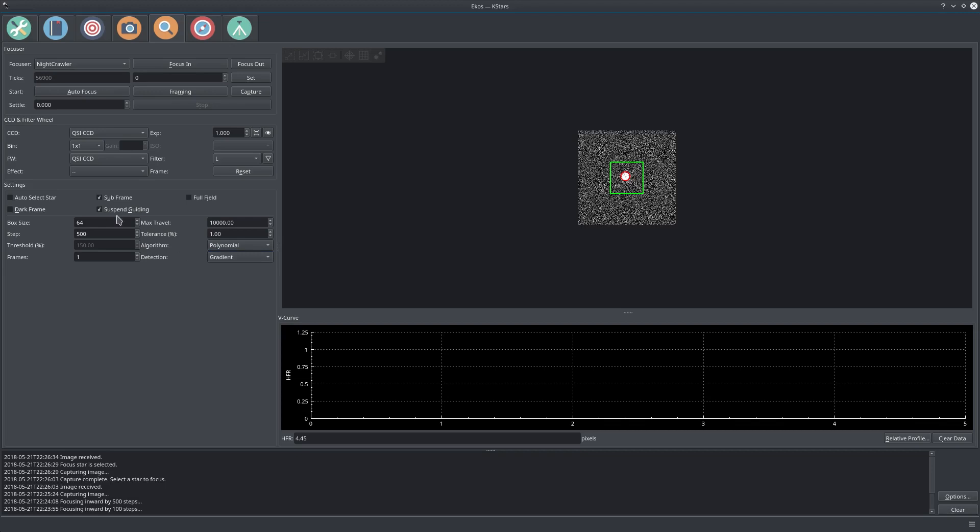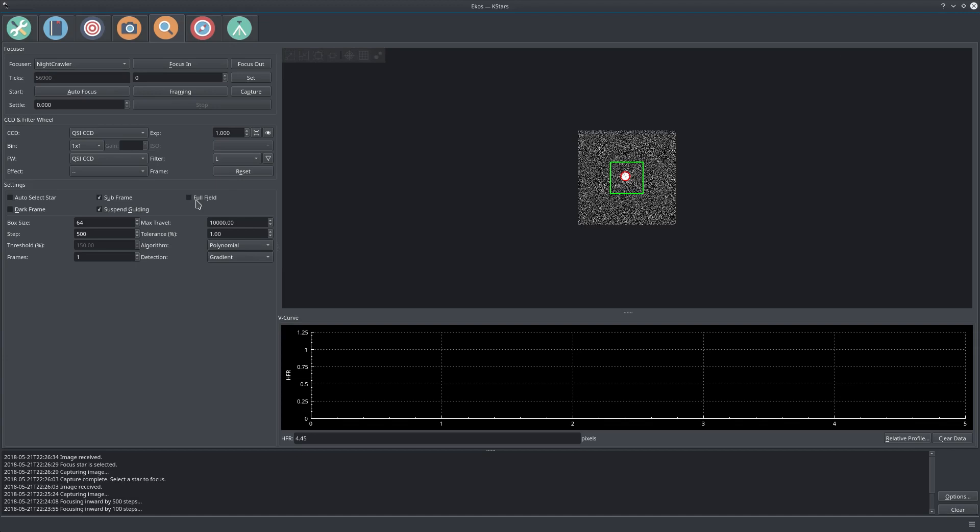If you click full field, it's not going to subframe. It's going to measure every single star in the frame and average all of those, so it can be more reliable but it's going to be pretty slow. In my case, I don't really use full field.